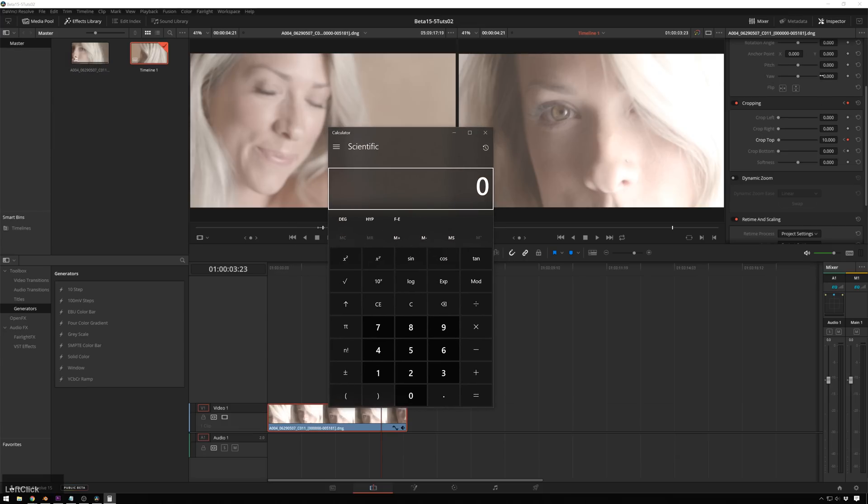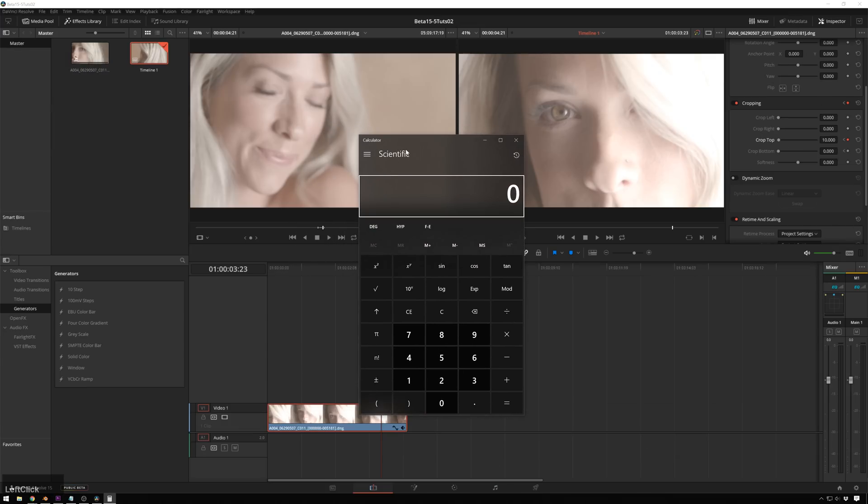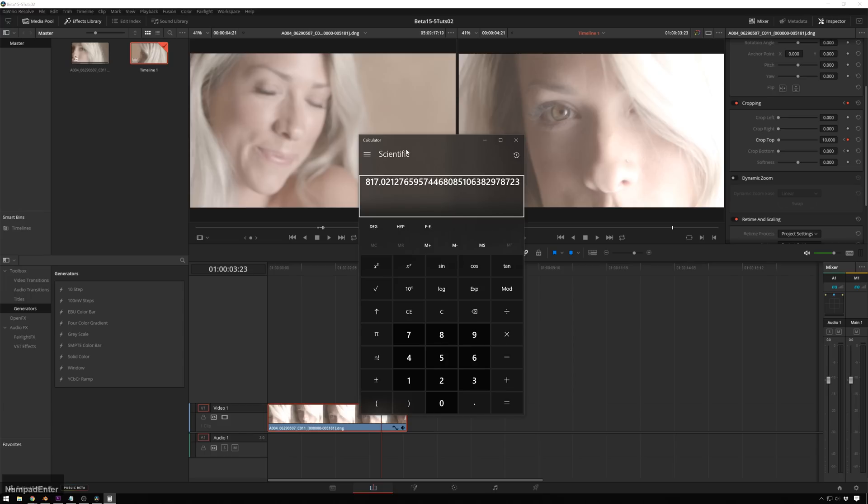So we can go to calculator. And right now this is a 1920 by 1080 timeline. So you will take the horizontal resolution, which is 1920, and you'll divide that by 2.35 or whatever the aspect ratio you're going for is. Enter that, you get 817.